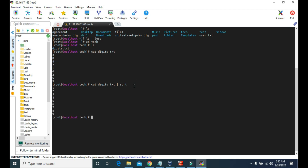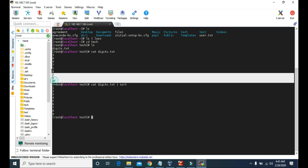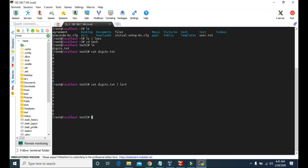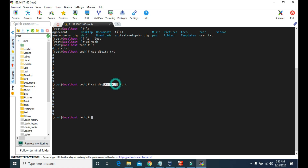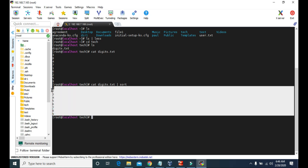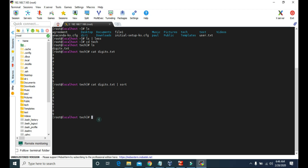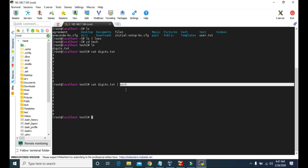Let's press Enter. As you can see, when we just used cat digits.txt, it simply showed us the contents of the text file — some random digits. When we used the same command along with pipe combined with sort, it took all the output of cat digits.txt and gave that output to the sort command as input, and it sorted the digits. That's the use of the pipe command — it takes the output of the first command and gives it as input to the second command.